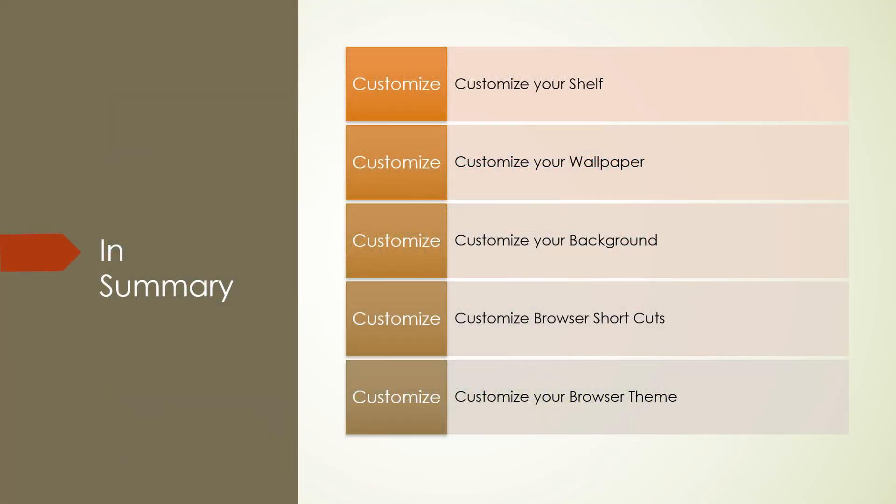So in summary, I showed you today how to customize your shelf. I showed you how to customize your wallpaper. I showed you how to customize your background. I showed you how to customize your browser shortcuts, and we customized your browser theme. It's Ron Brown with SilverCom Computer and Technology Club. Enjoy your Chromebook.